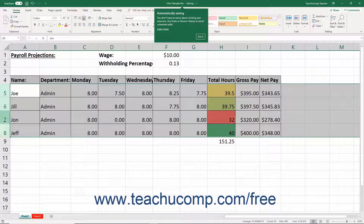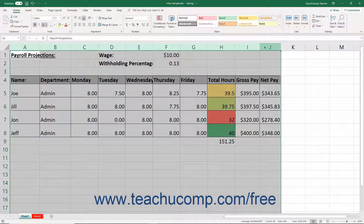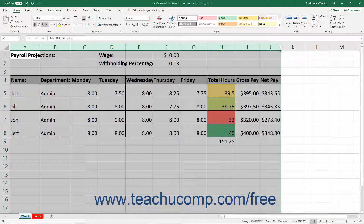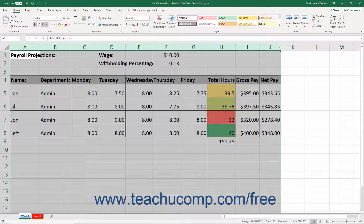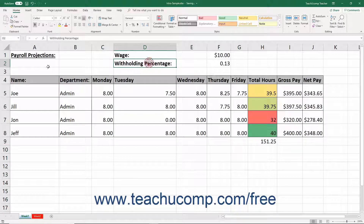You can also use the AutoFit feature in Excel to automatically adjust the width of columns and the height of rows to fit the largest entry in each. To auto fit the width of columns, select the columns to adjust. Then place your mouse pointer between the selected column headings to the right of the selected column heading or column headings. The mouse pointer turns into a double pointed arrow with a separator line when in the correct position. Then double click that spot to automatically widen the selected columns to accommodate their largest entries.